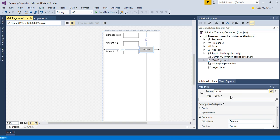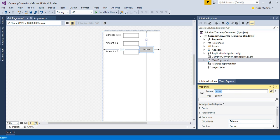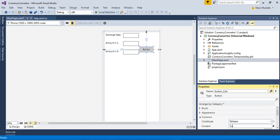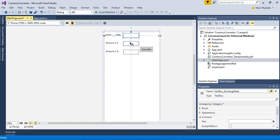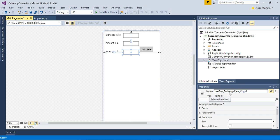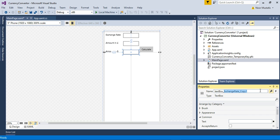So let's say the button is named button_calculate, and I change the content of this button to 'Calculate'. I now name these textboxes meaningfully so I can use them in the code. This one is textbox_amount, and this one is textbox_answer.